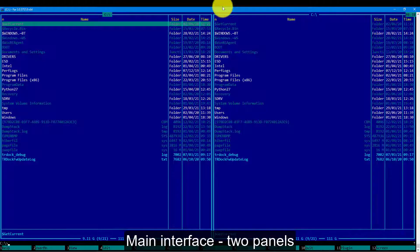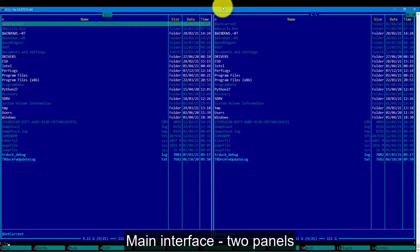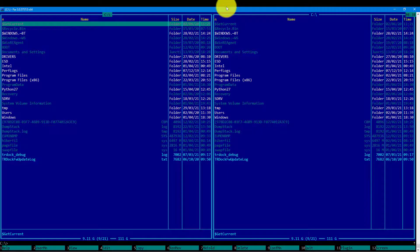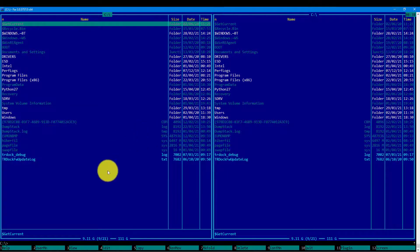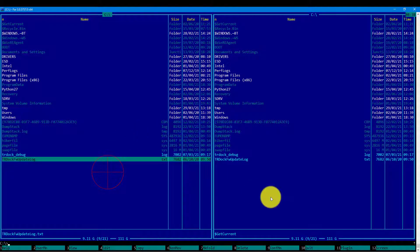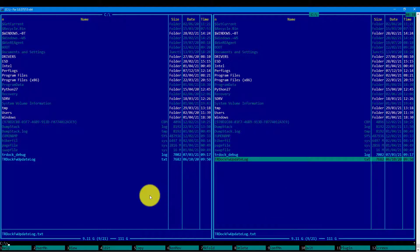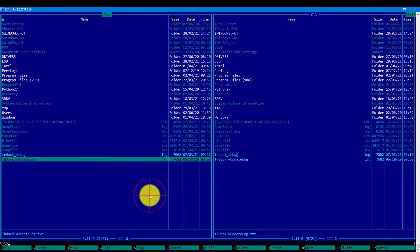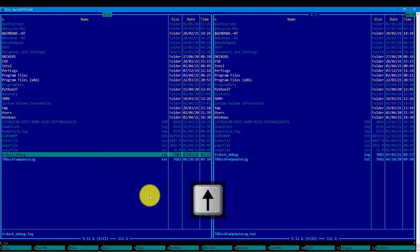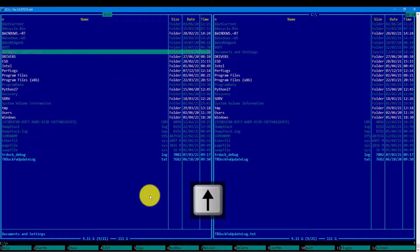The interface of file managers usually has been split into two panels. The panel on the left and panel on the right. It represents the list of directories including directories and files.